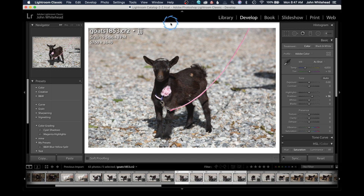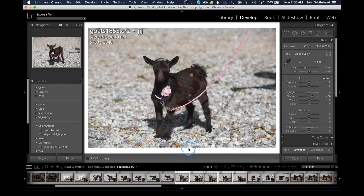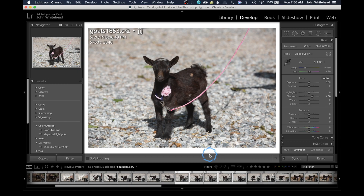Now that I have everything set up exactly how I want, I just hit Export and it exports all five files to the settings I defined. Once the process is done, all five files have been exported. That is how you apply settings to multiple photos and how to save or export inside of Lightroom Classic. If you have any comments or questions, leave them below, and as always, don't forget to subscribe.